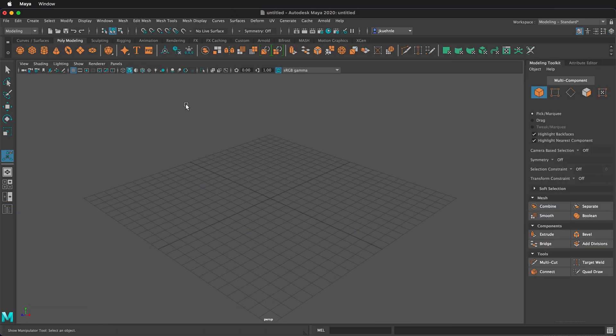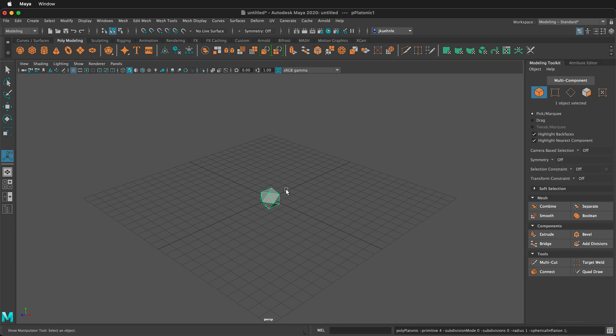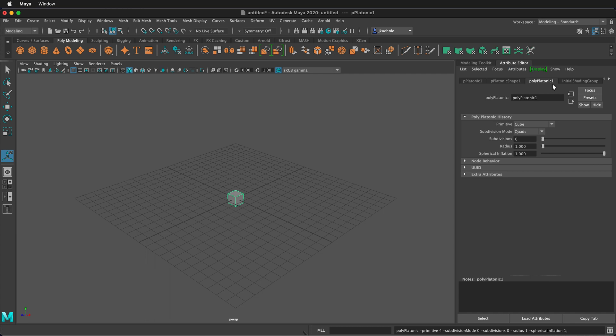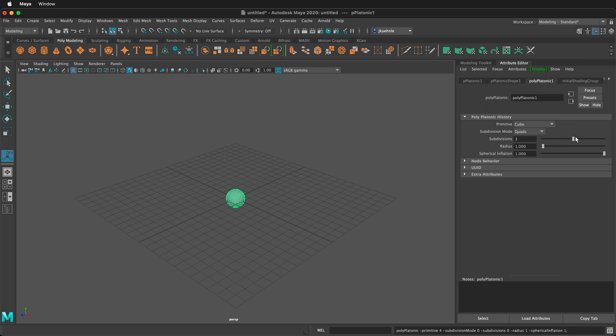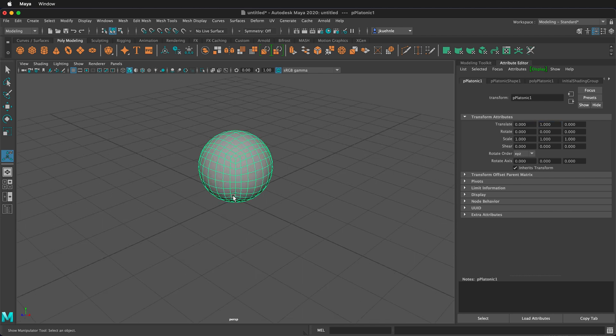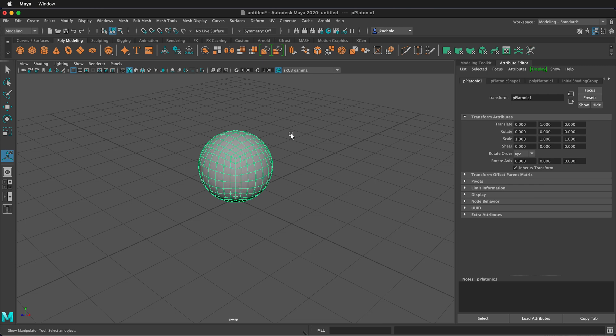The first thing to do is bring in a platonic solid. Using a platonic solid is a great way to make a quad ball. Then click on the attribute editor. On the third tab of polyplatonic, we can choose a cube for our primitive. Then we can make the subdivisions up to three and we have a sphere. The great thing about this is it's still one unit, so that means I can just translate up in the Y direction one and it's locked on the bottom of the grid. So now we have a perfect sphere that is a quad ball.